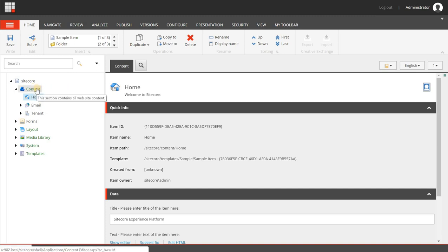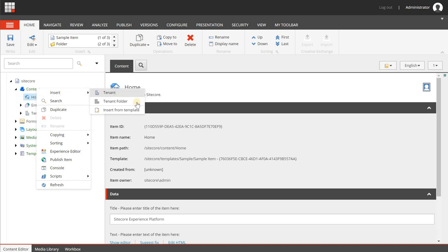You have to create a tenant first and from there you can create a site within a tenant. To do that you can right click on the content node, choose insert and then you will see two options: a tenant folder and a tenant. The tenant folder is mainly used to structure your tree and it can be used to reflect your organizational structure. So let's say that you have a holding with several brands and each brand has several websites - you can create a tenant folder for your group, a tenant for each brand, and within a tenant you can create multiple sites.